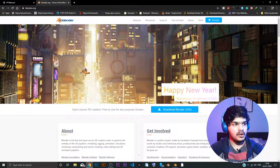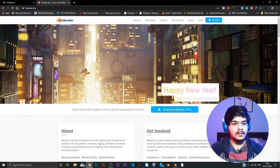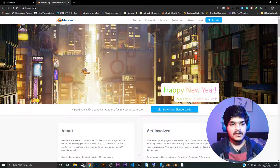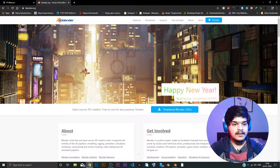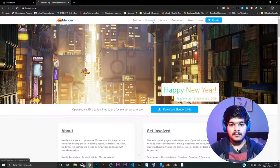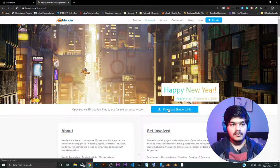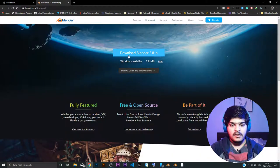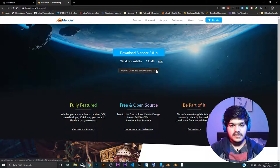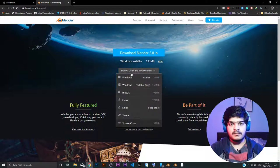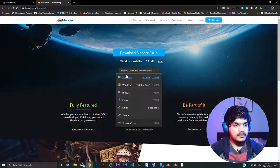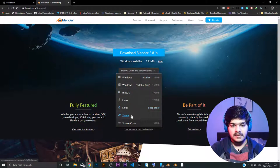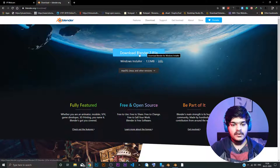So to download Blender, you just have to go to the Blender.org website. Just put in Blender.org and then go to the download section or from here also you can download directly. And this is the download Blender 2.81. And you just have to choose whatever the platform that you are using. Maybe it's Windows, Mac, Linux, Steam and stuff. And just download it.